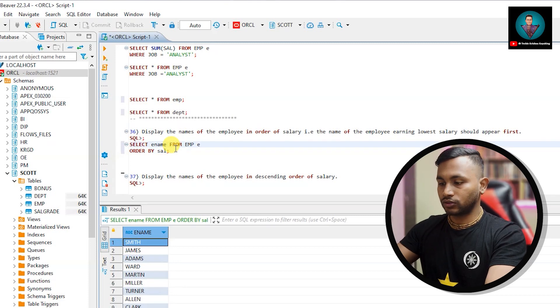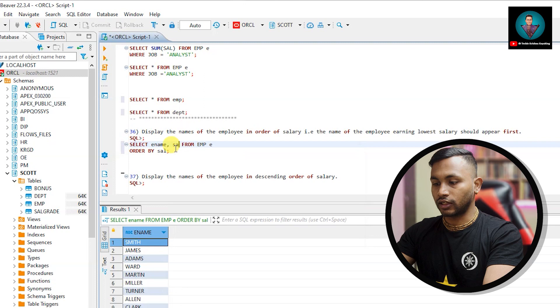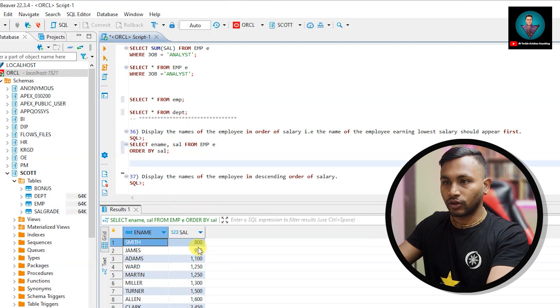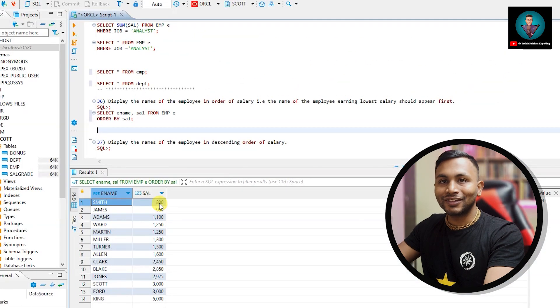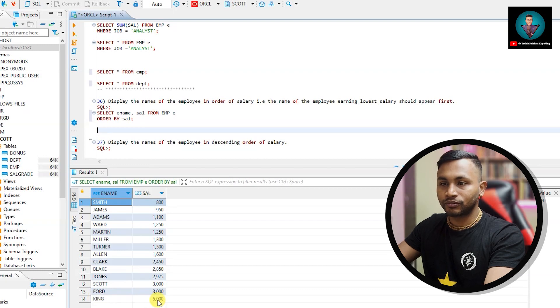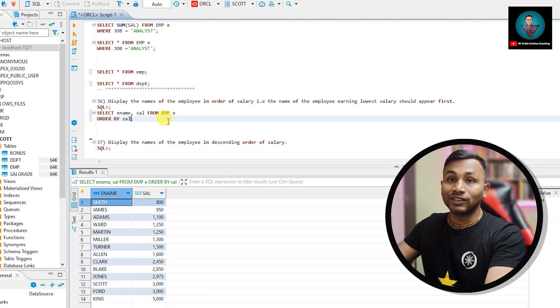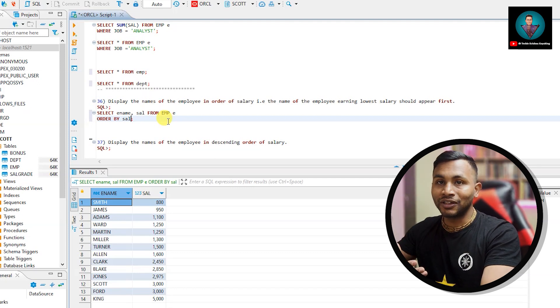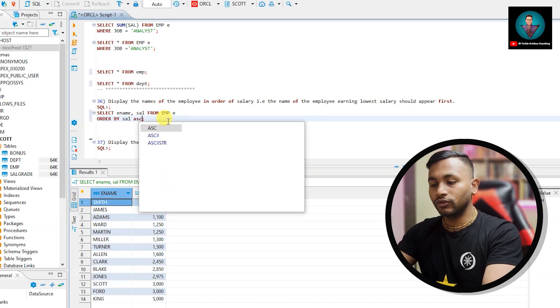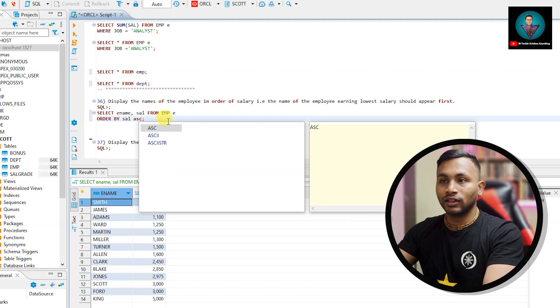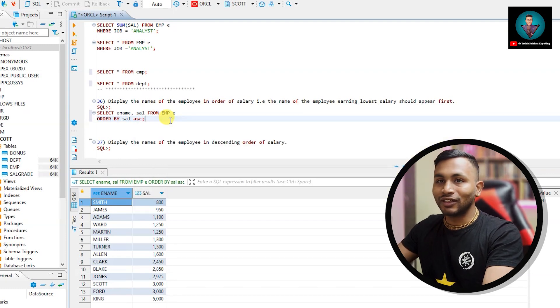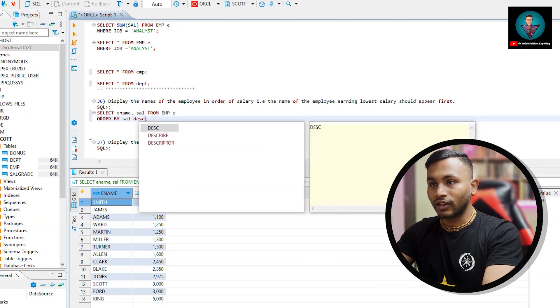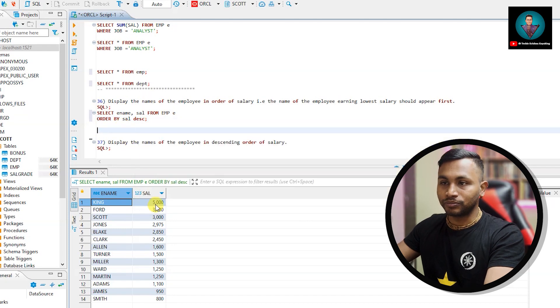Just to get the reference of what their salary is I'm putting salary column also. So here we see employee name and salary. The person getting the less salary has come at the top and then King with the highest salary is at the bottom. If you don't assign anything, by default it will take ascending order. We can write ASC for ascending order and DESC for descending order.